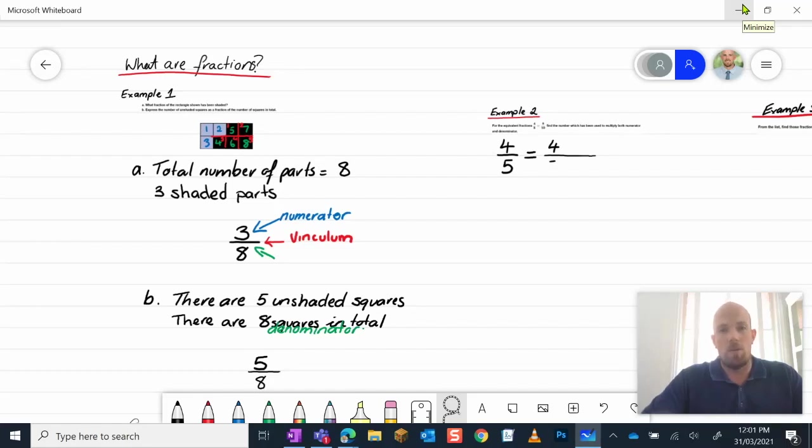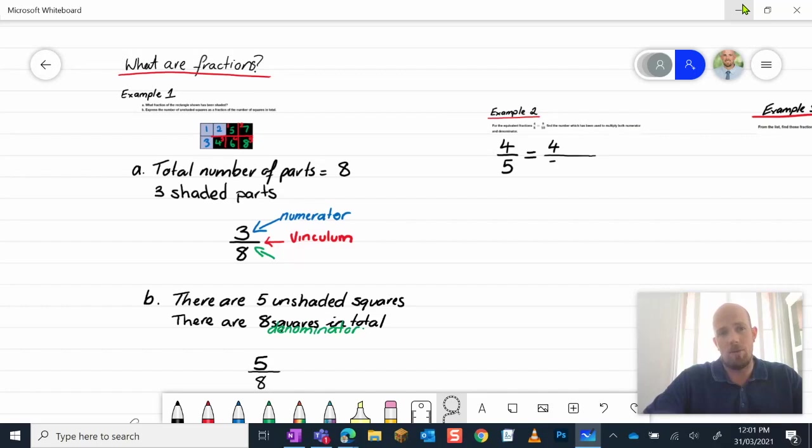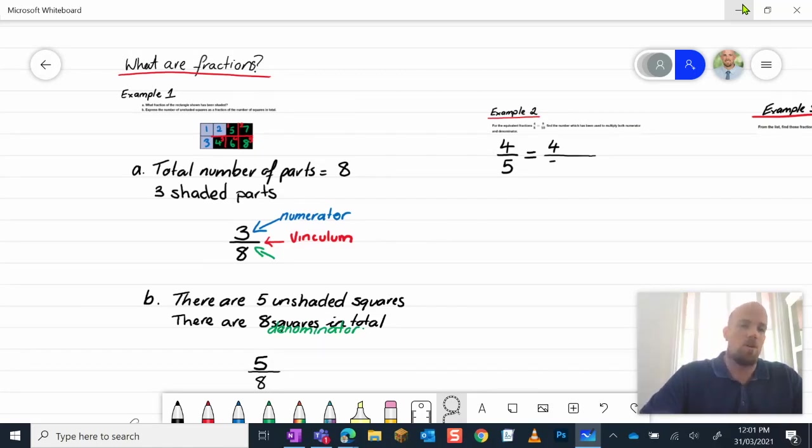Hey everyone, welcome to this episode of Everything OneNote. Today we're going to go through some updates in regards to the Microsoft Whiteboard integration with OneNote.